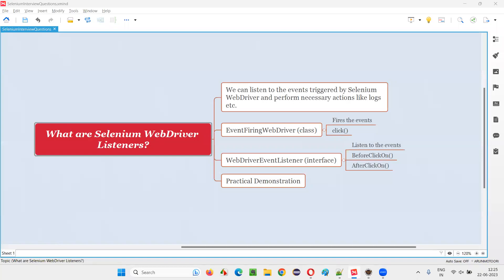Hello all, welcome to this session. In this session, I am going to answer one of the Selenium interview questions - that is, what are Selenium WebDriver listeners? Let me answer.